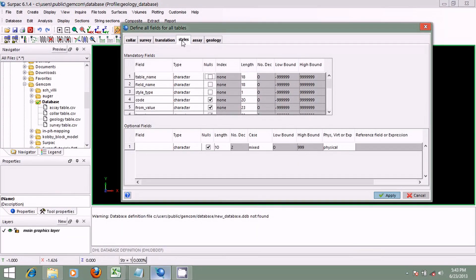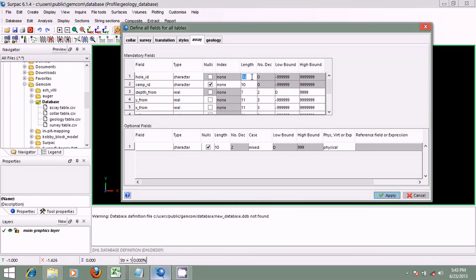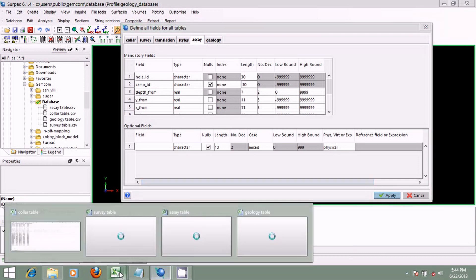Translation and styles — we won't worry about these ourselves; CEPAC will handle its own arrangement. The styles table is required to display the colors of drill holes in graphics, and the translation table is used to translate numeric codes. So I'll go straight to the assay table. I'll enter a character length of 30 for the hole ID and 30 for the sample ID. The null box for sample ID has already been checked by CEPAC.